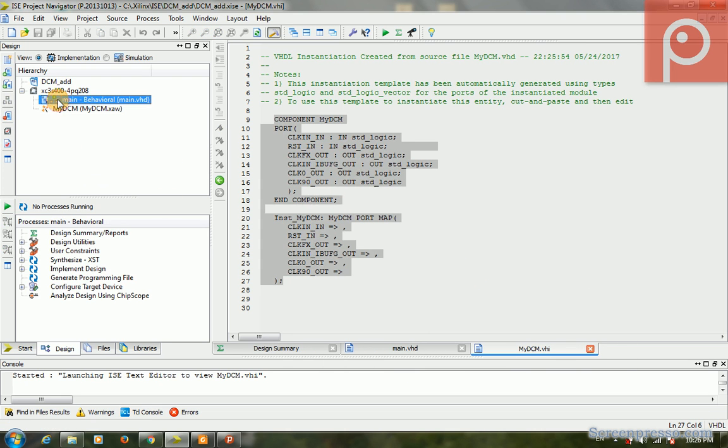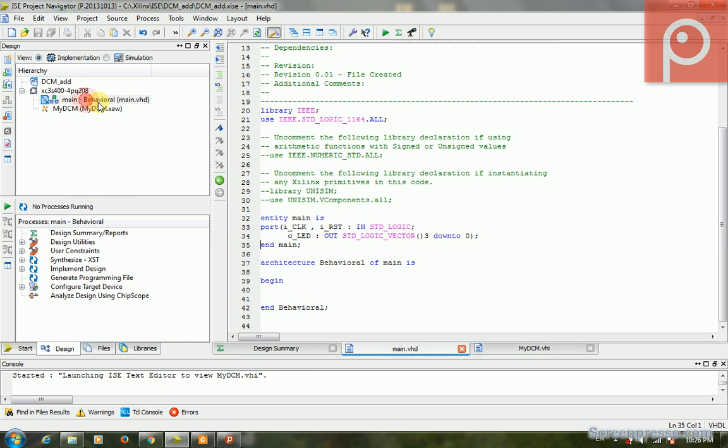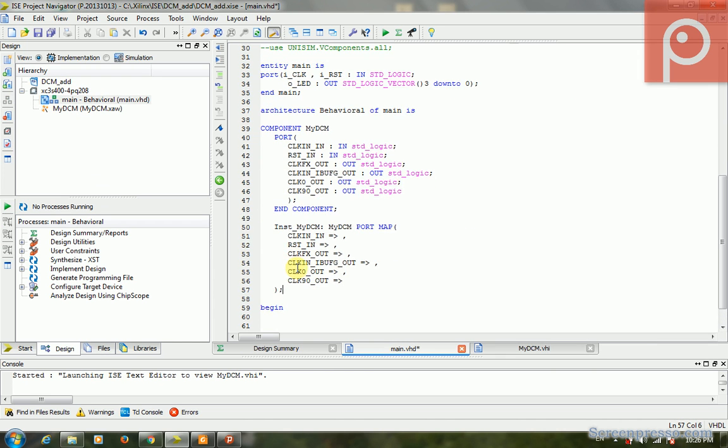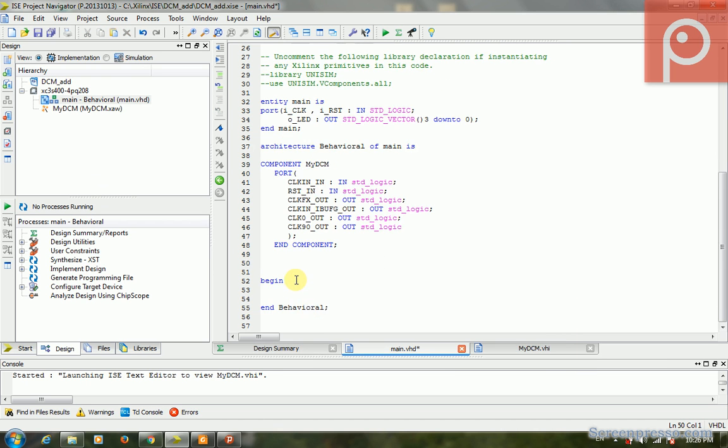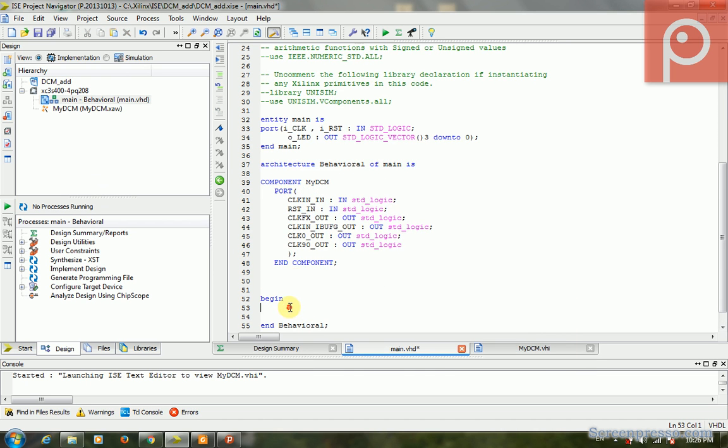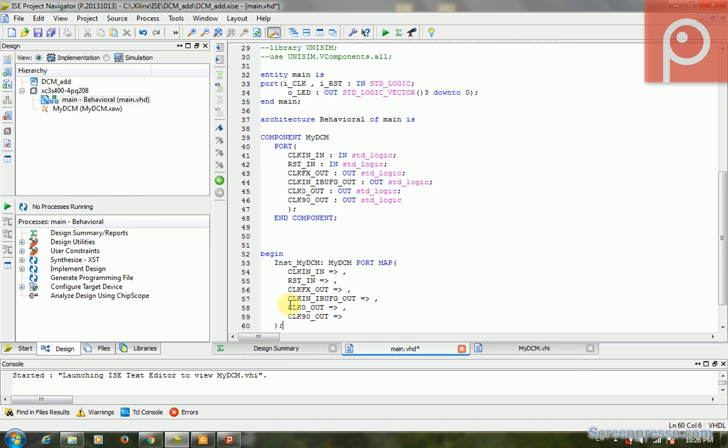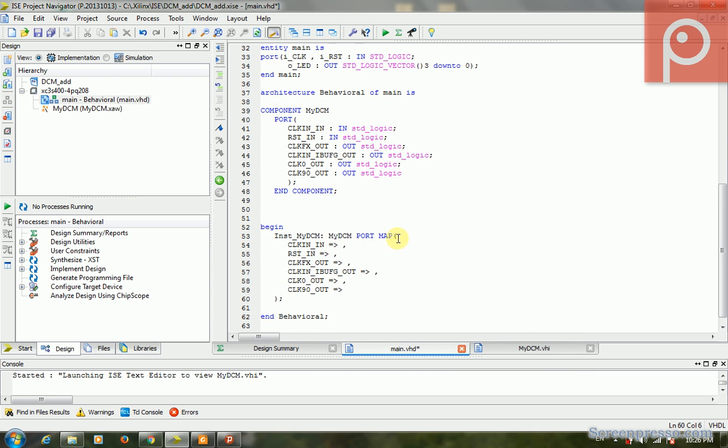It creates a component that we can use. We can copy it and paste the component after architecture. And again copy and paste it here. This is my_DCM. The input clock frequency is I_CLK, the input reset port is I_RST, the CLKFX_OUT is my_clock_clk56.